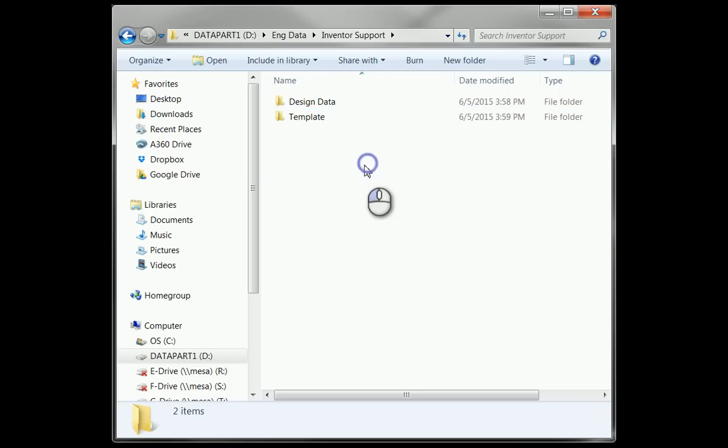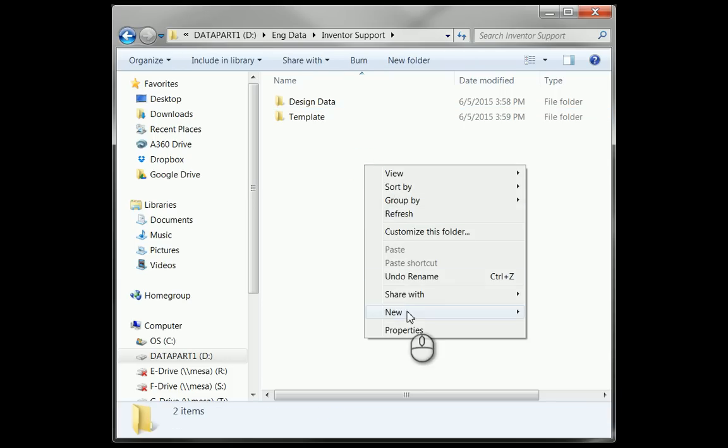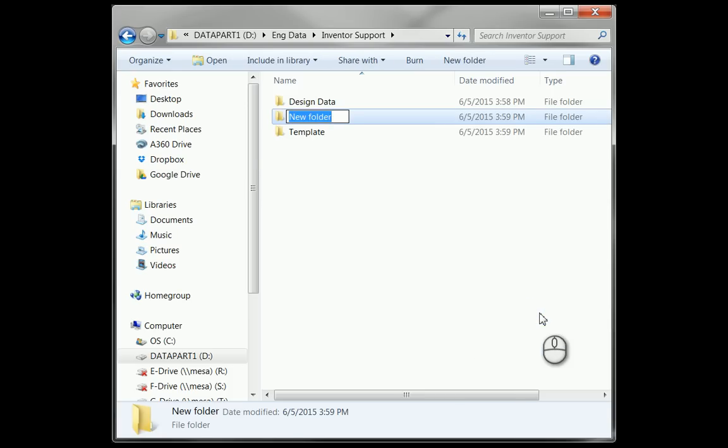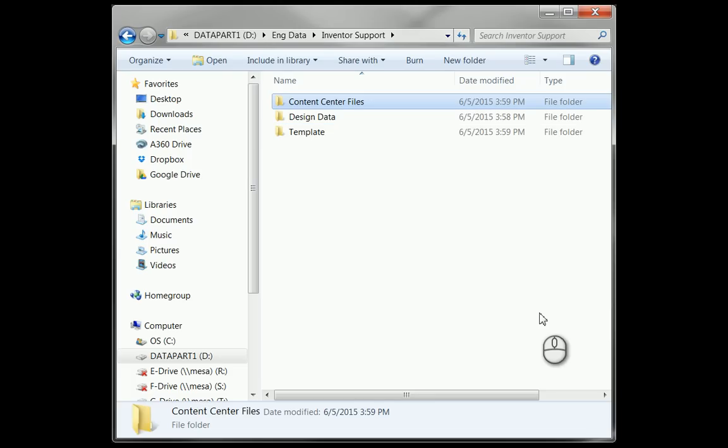What makes something a template file in Inventor is the fact that it sits inside the template directory for your project. And then one last one here that I'm going to set up is called Content Center Files.